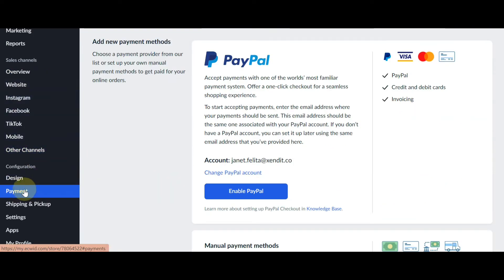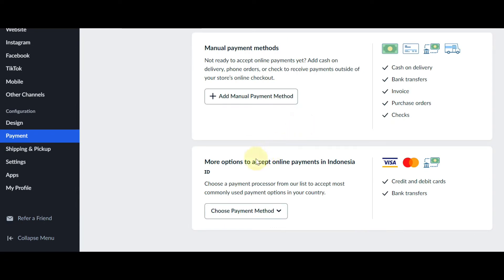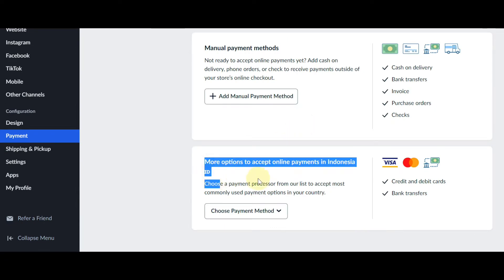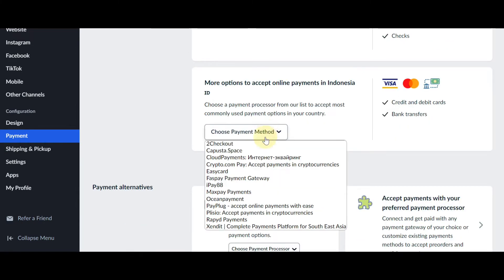Scroll down and click on Payment. Scroll down again until you find more options to accept online payments, and click on Choose Payment Method.